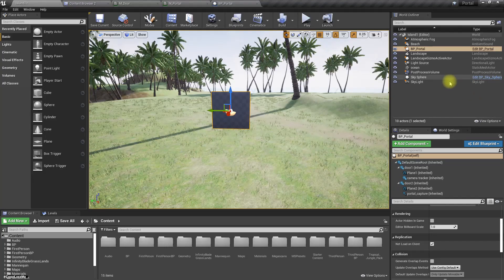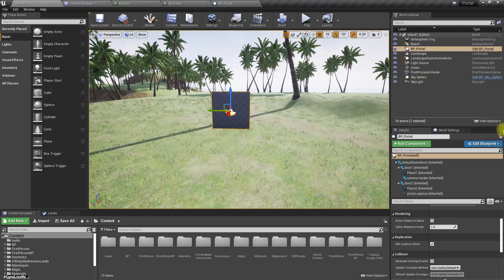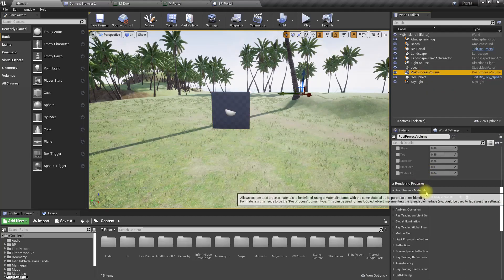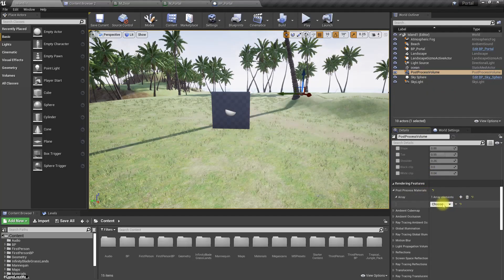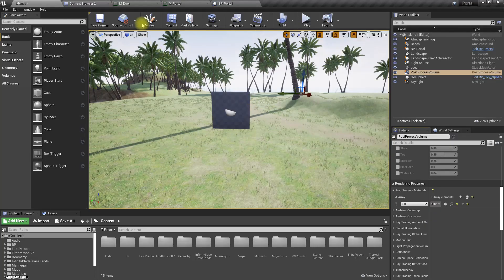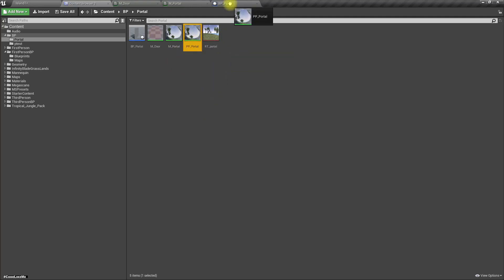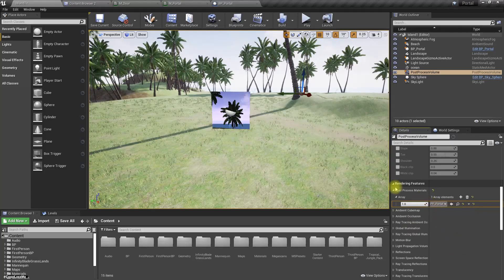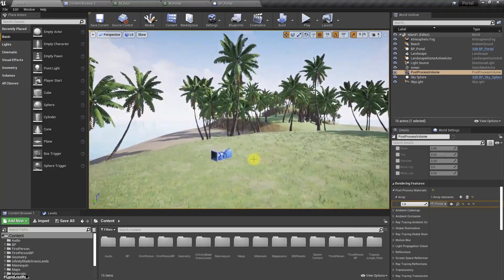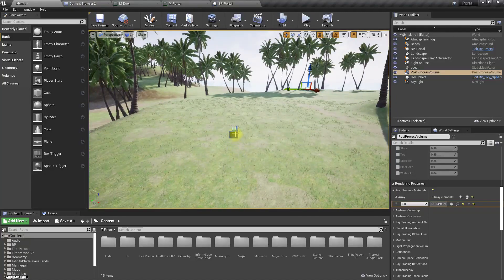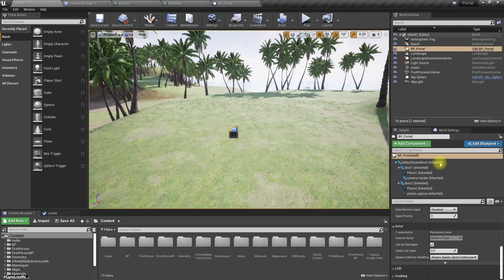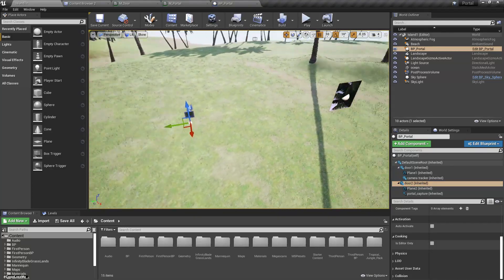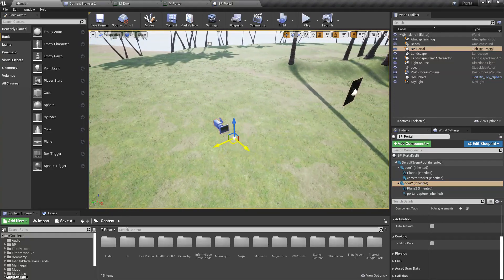Right, also we need to set that post process material we have created, PP portal. Alright, and then let's put this door to somewhere else, maybe here.